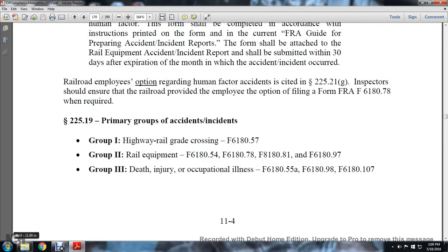225.19 — Primary Groups of Accident Incidents: Group 1: Highway-railway grade crossing, form 618-57. Railway equipment forms: F618-54, 618-78, 618-81, 618-097. Group 3: Death and injury, occupational illness — forms F618-055-A, 618-098, and 618-107.